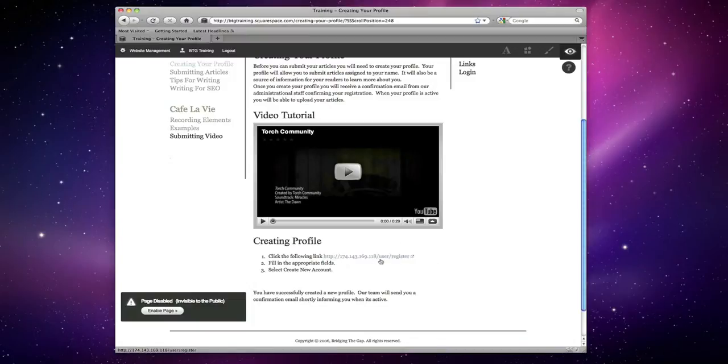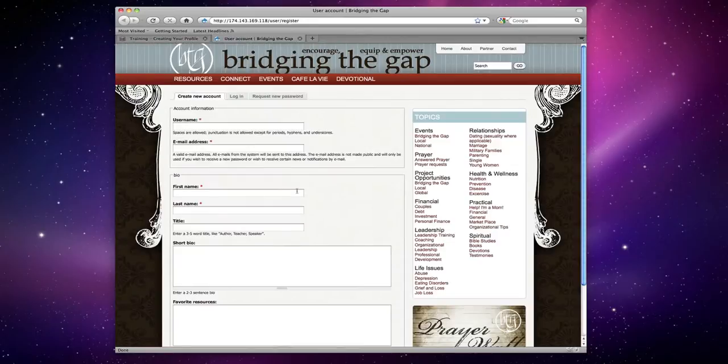We're going to start here with step one by clicking the link which will open up a new page in the Bridging the Gap website where you can begin to create your account.